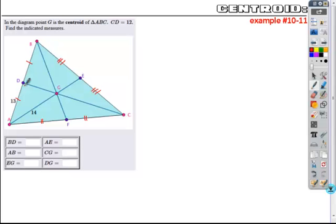What I know about medians is that the ratio of parts — from one part of the median to the other, where it's cut by the centroid — is 2 to 1. So if the portion from the vertex to the centroid is 14, then the centroid to the midpoint is half that, or 7.